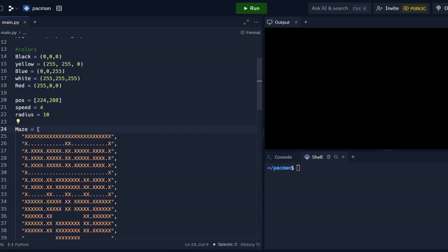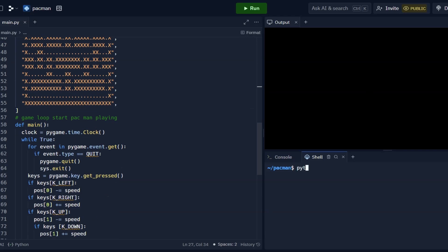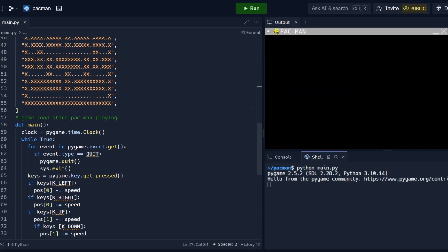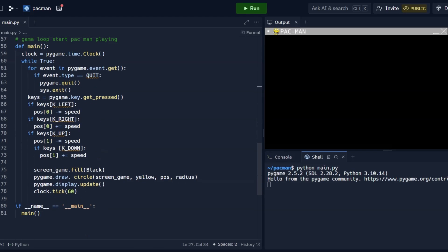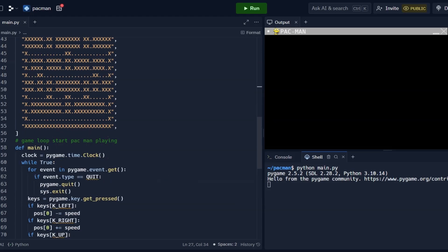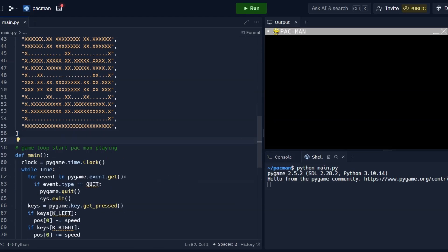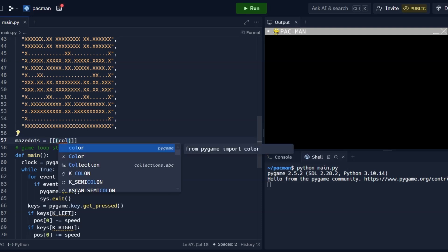From implementing Pac-Man's movement mechanics to programming the behavior of those pesky ghosts, we cover it all. You'll learn about collision detection, maze generation, and even how to add special features like power-ups and scoring systems.